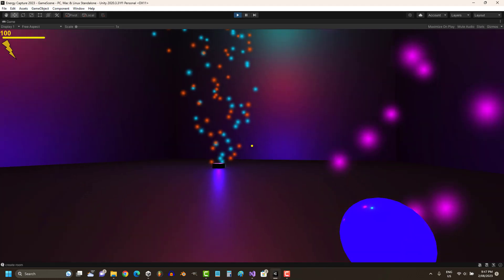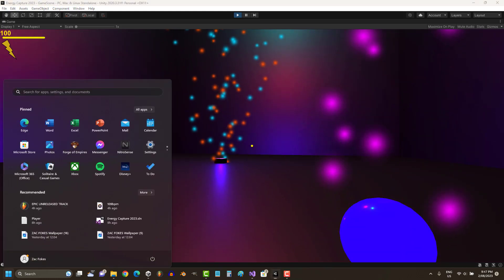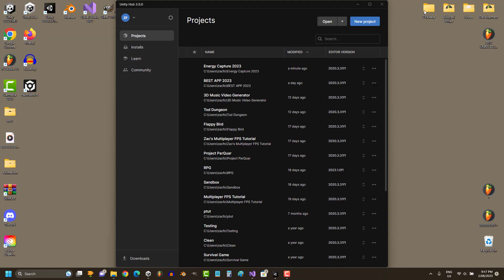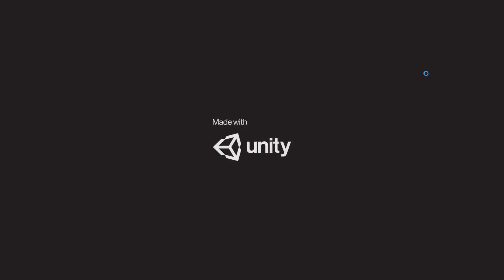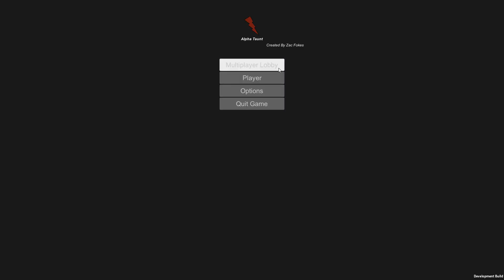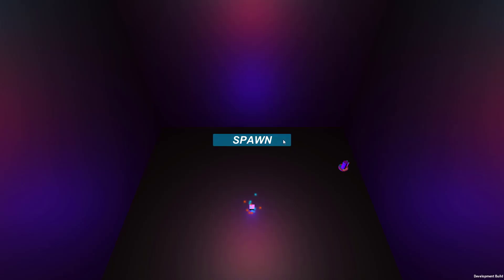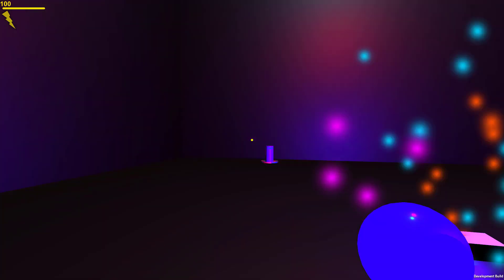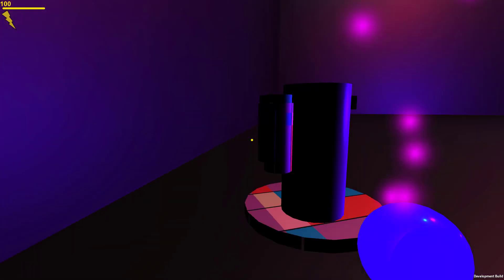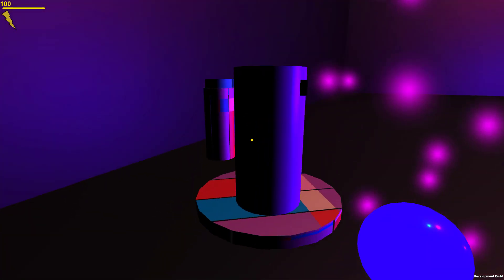All right, so we've got once again the main menu. As you can see, the rooms come up on the lobby, looking really sharp. We can join the room, spawn in.